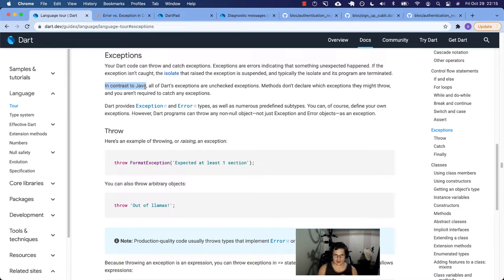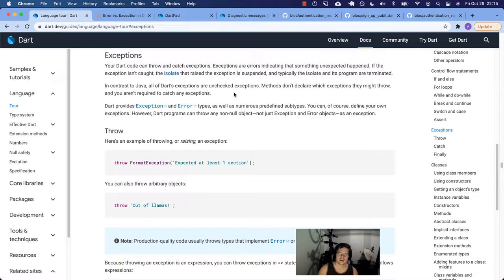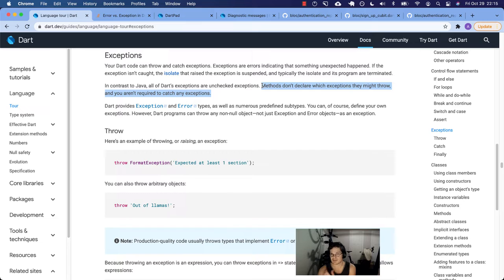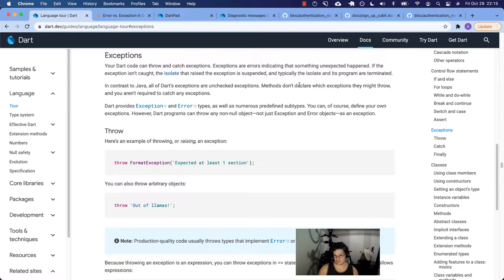I'm not from the Java world, but in contrast to Java, all of Dart's exceptions are unchecked. Methods don't declare which exceptions they might throw, and you aren't required to catch any exceptions. Dart is a little more tolerant here — you're not required to catch exceptions and methods don't declare which exceptions they might throw.